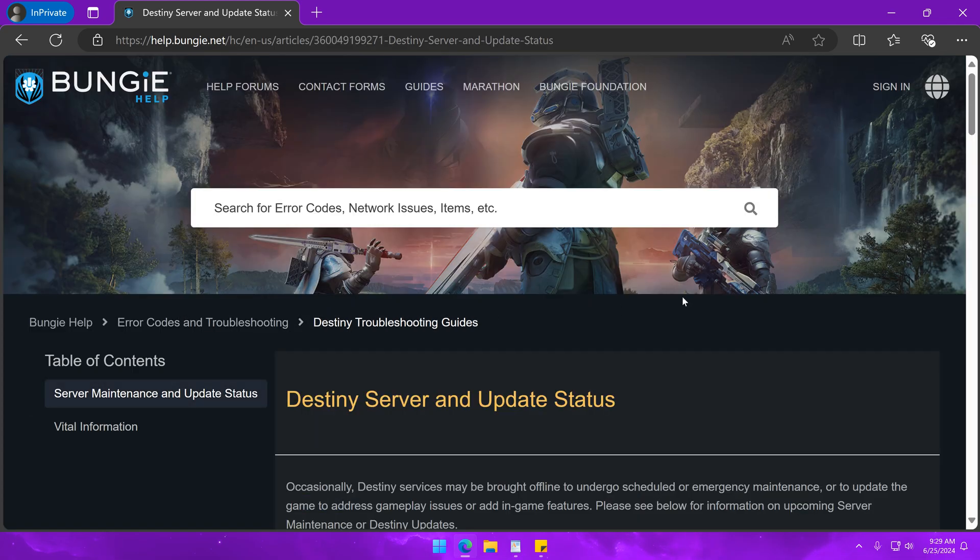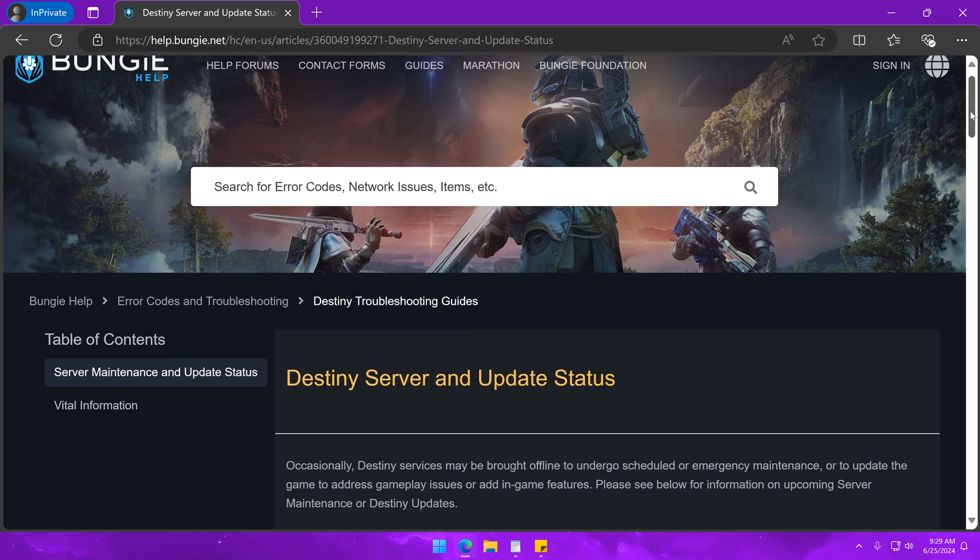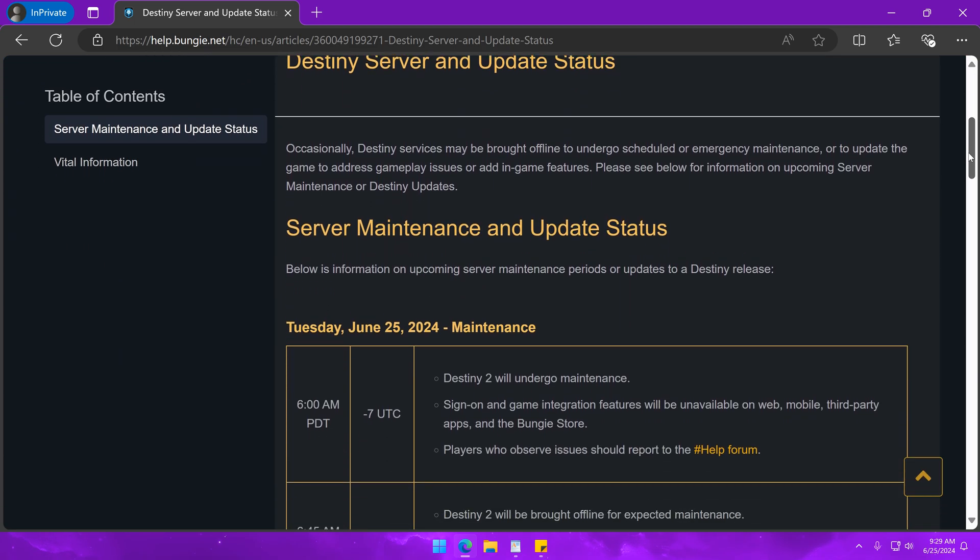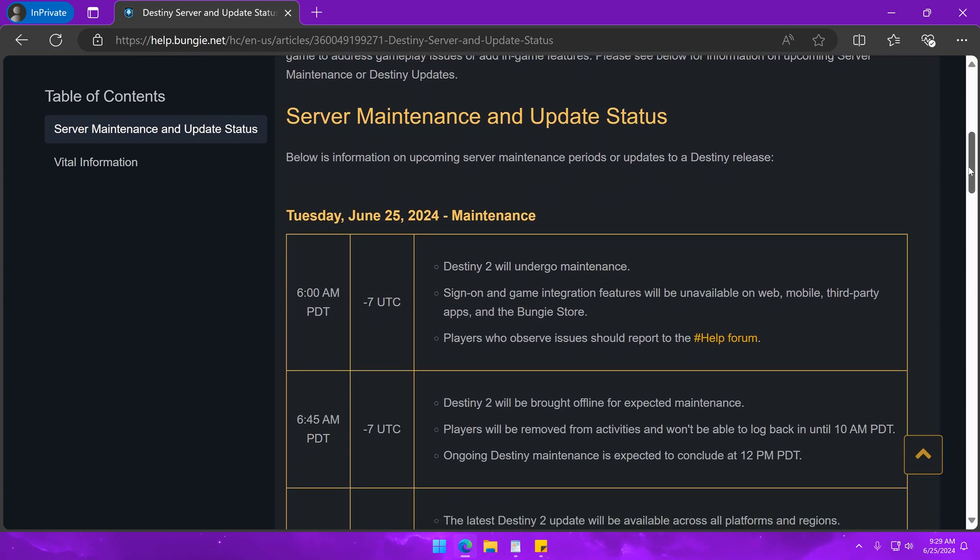A link to this website along with the Bungie Help Twitter will be pinned in the comment section and that'll do it for this guide. Comment below if you have any questions and I will try to help.